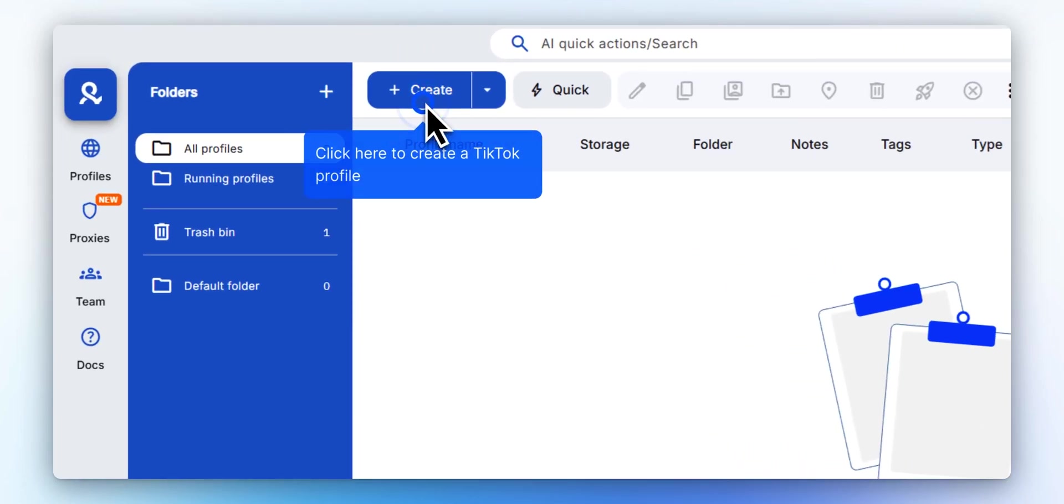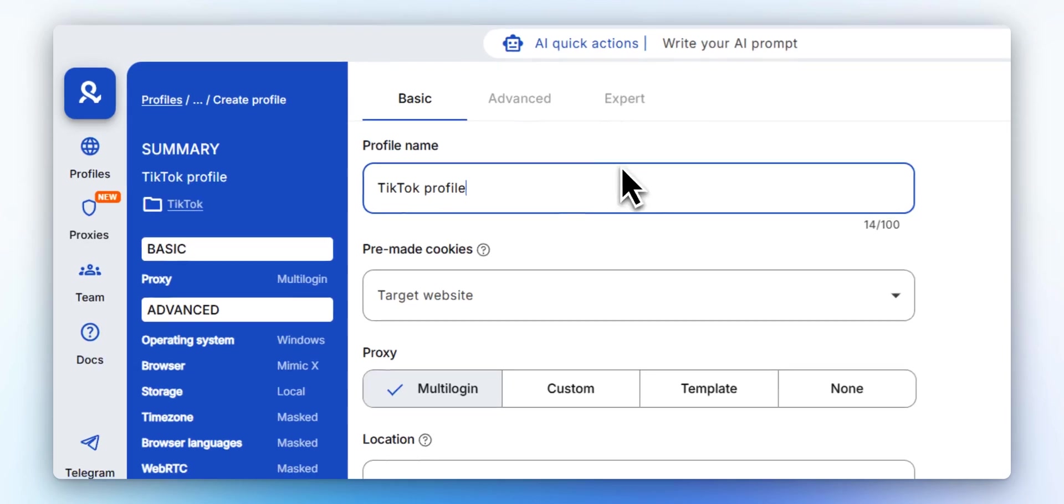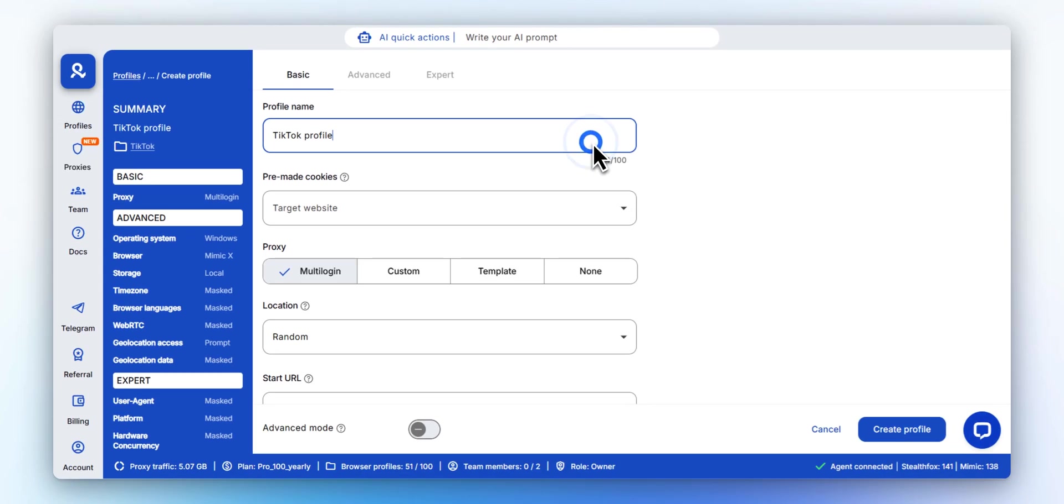Let's create a new browser profile for TikTok. Click Create to start. Give your profile a name.